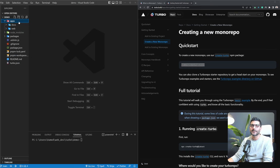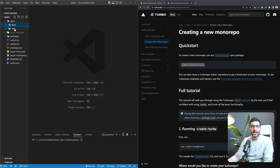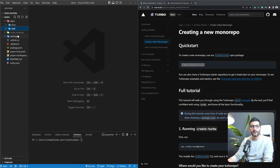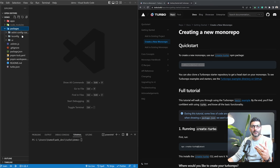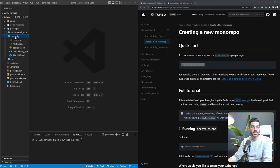In the apps folder, we have two applications. One is docs — a Next.js application — and the other is web, also a Next.js application. We have node_modules, which is a shared folder for all modules and packages used across all our apps. In the packages folder, we have different packages or libraries to share between apps: eslint-config to share ESLint config, ts-config to share TypeScript configuration, and a UI library — a React UI library — to be shared between our apps.